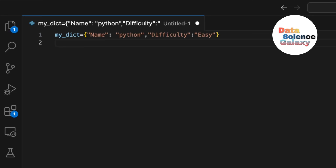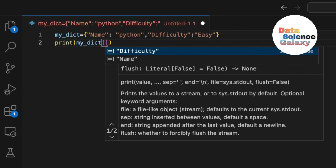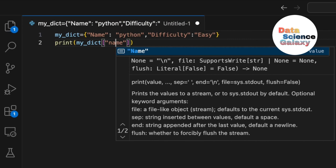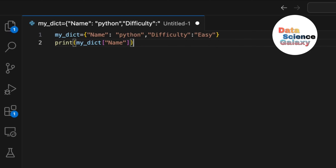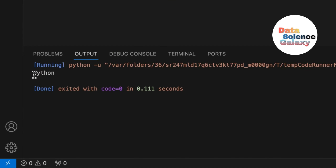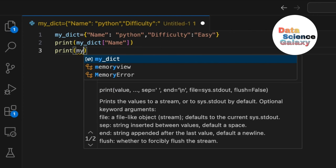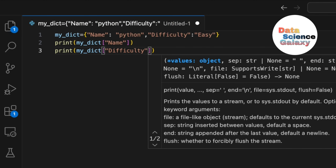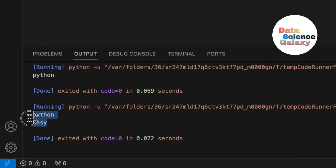Next I want to access the name — I want 'python' to be printed. Use a print statement with the variable my_dict and open the square brackets, then give the key name. It's very much case sensitive. We get 'python'. Similarly, to print the difficulty, print my_dict of 'difficulty' and we get both 'python' and 'easy'.